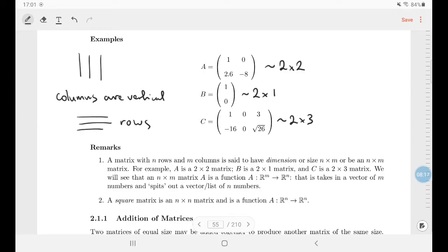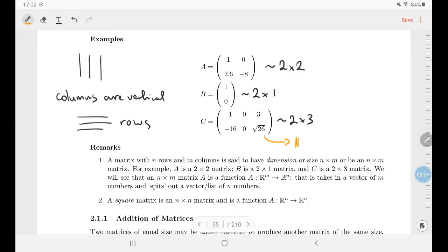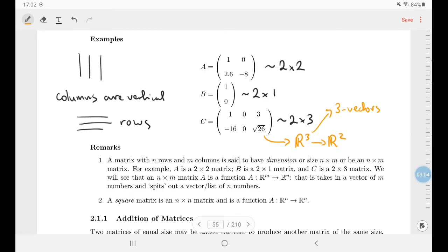A matrix with m rows and n columns is said to have size m×n, or be an m by n matrix. You'll see that a 2×3 matrix is going to take in three numbers and spit out two — multiplying by C takes in a three-vector and spits out a two-vector. A square matrix has the same number of rows and columns.